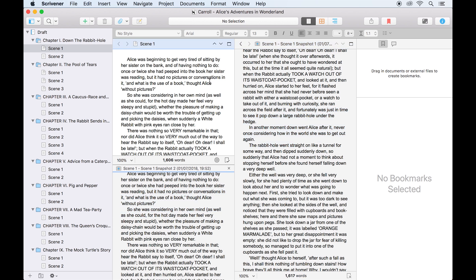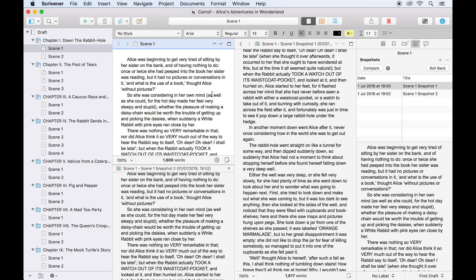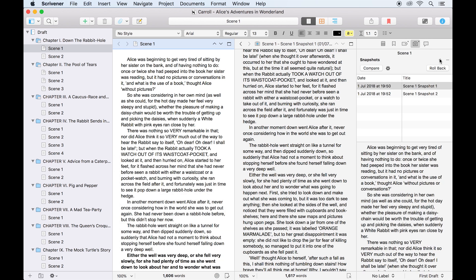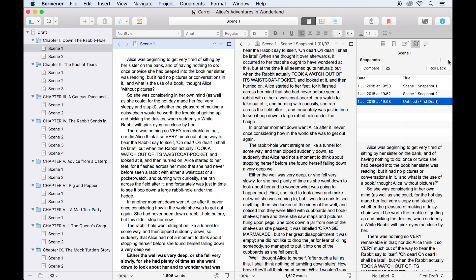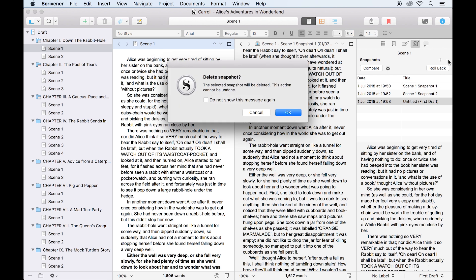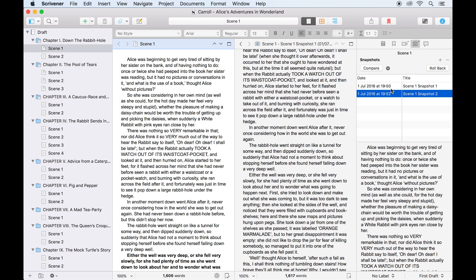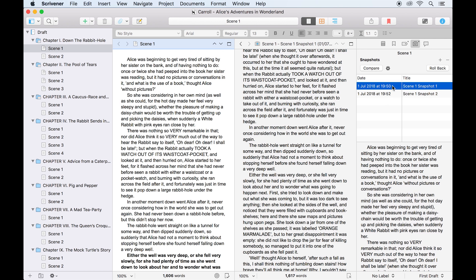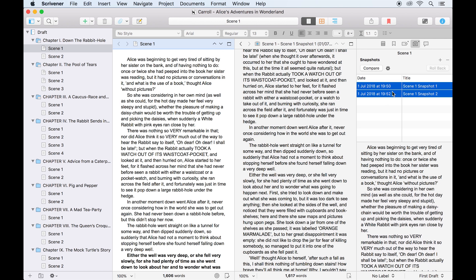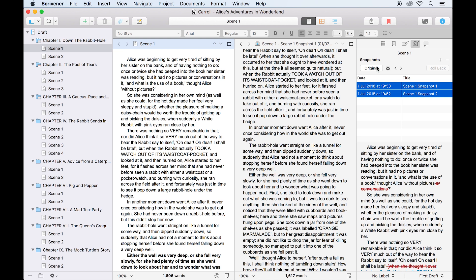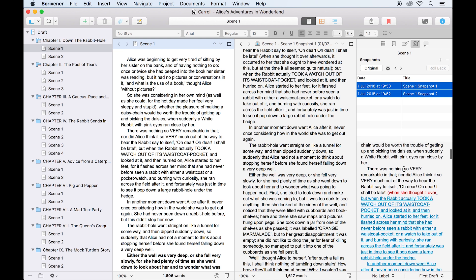With the snapshots pane open in the inspector, it's easy to take a new snapshot or remove old snapshots using the plus and minus keys here. I can even compare two snapshots against each other, rather than to the current document, by holding shift or command to select them both, then clicking compare.